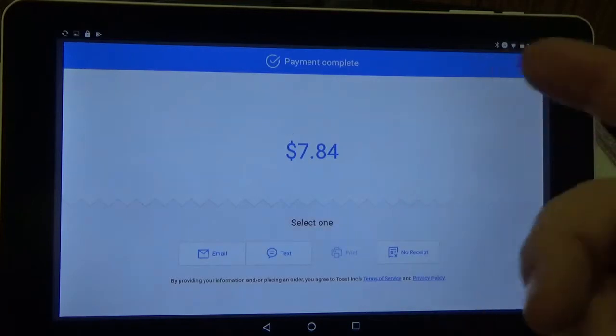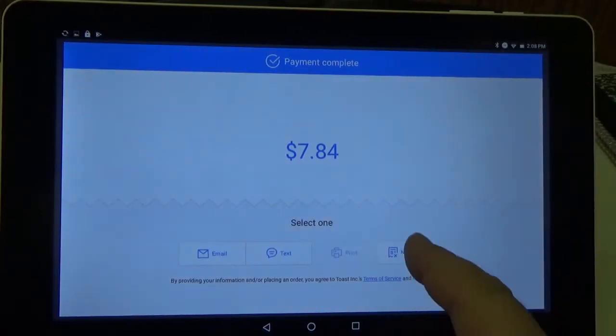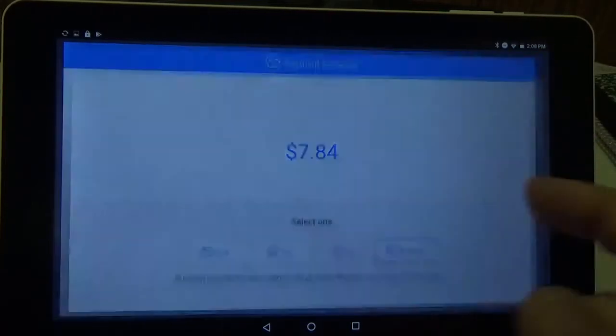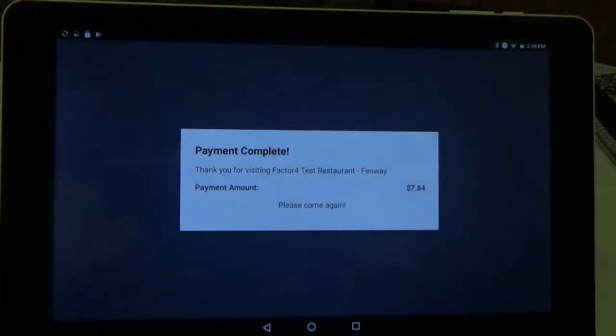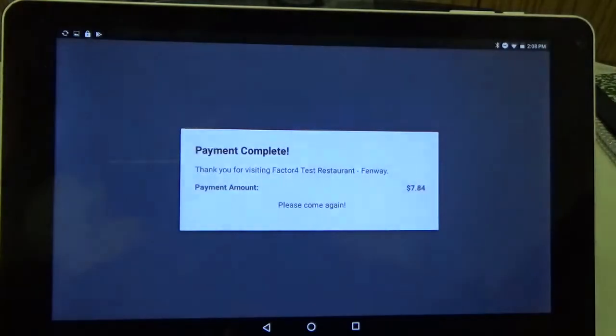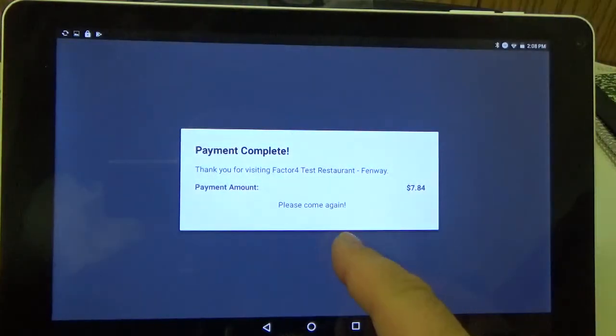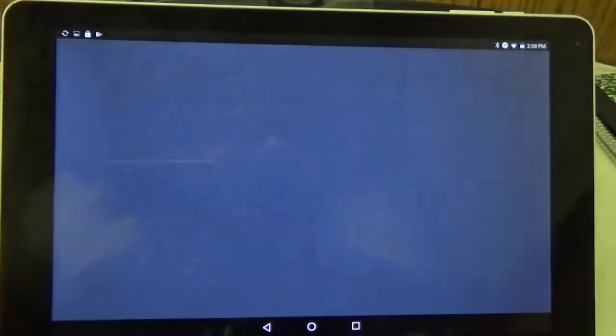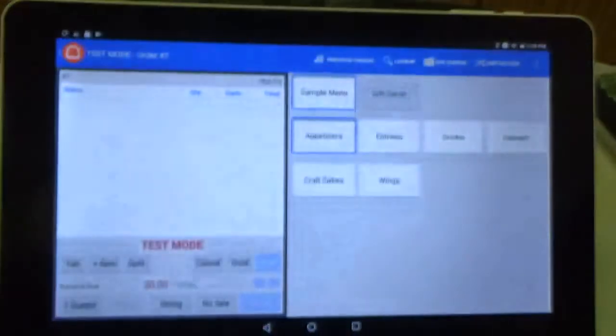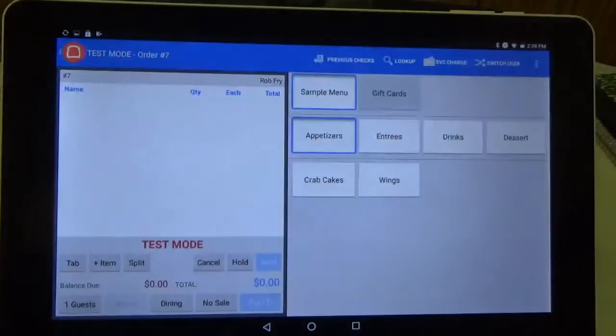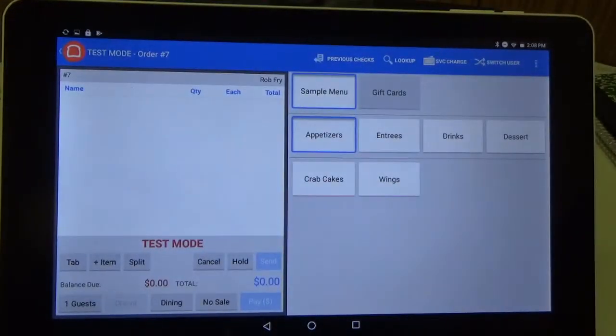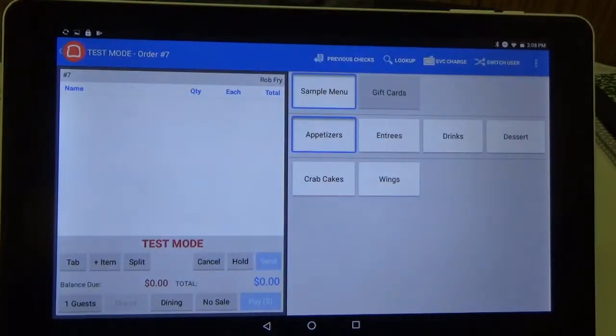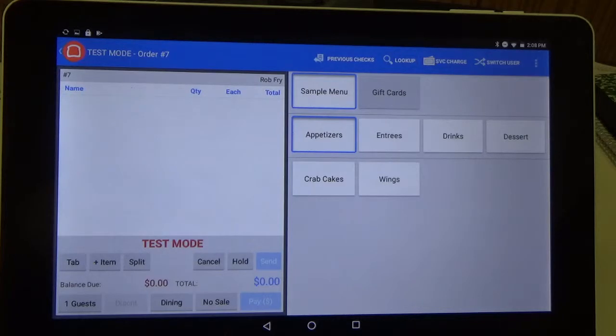So you can see the payment is complete and we can hit no receipt, confirming that the transaction is complete. And it takes us back to our main screen. So that is how you can redeem a gift card using Toast POS.